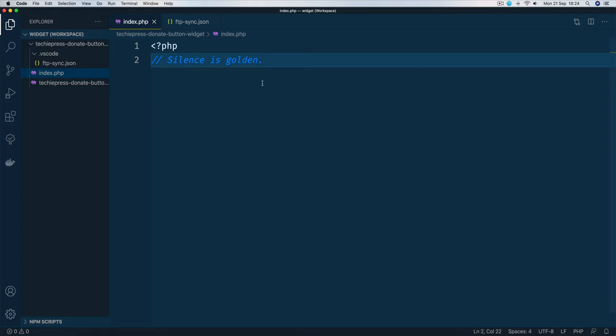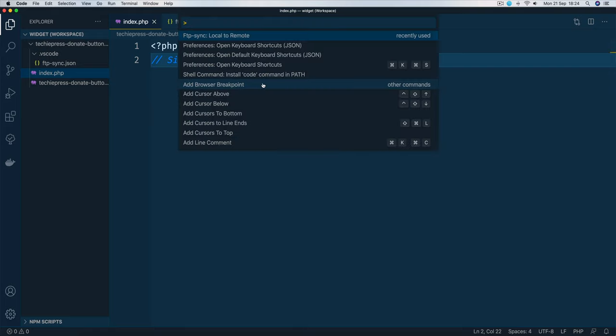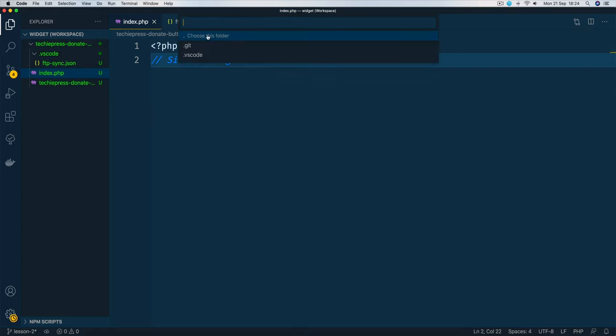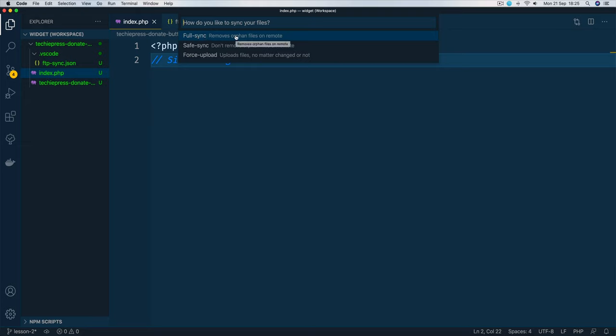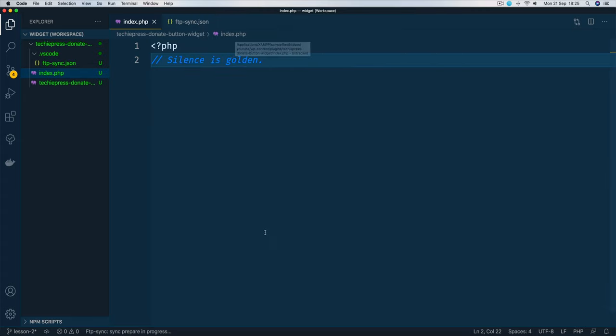So what I'll do is press Ctrl-P, local to remote, I'll choose this folder and all I'm going to do is click the full sync because I want all the files to just sync the way they should be, up and down.